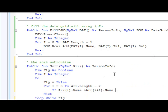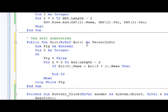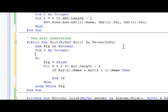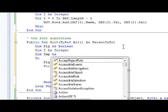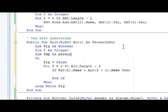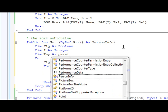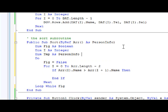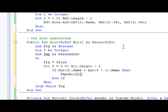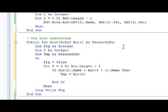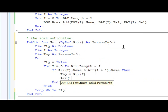Now in order to swap, we're defining a temporary variable. Now we want to swap all the information of the person, so this one it will be PersonInfo. The way to swap it is like this: Temp equals ARR(I), ARR(I) equals ARR(I+1).